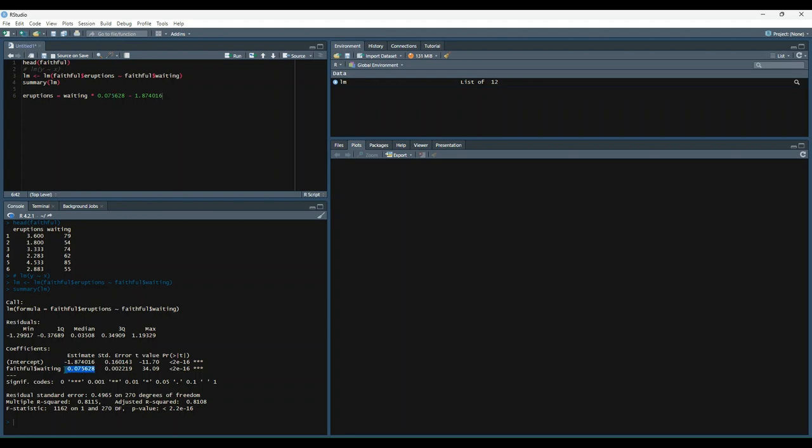So we get the coefficient here, and then here is b. All right, let's break down everything that this model summary returns. So the call section calls the model that you created, so this is just what we told it to do.